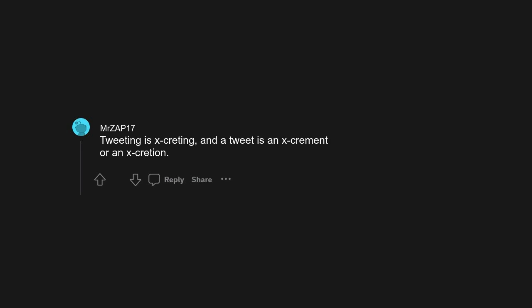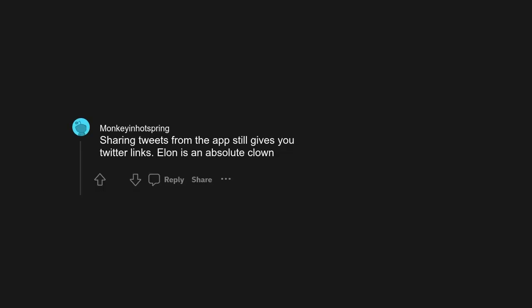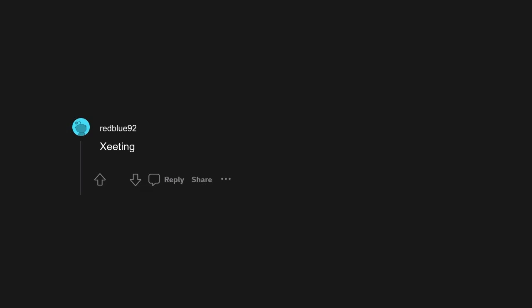Tweeting is excreting and a tweet is an excrement or an excretion. Sharing tweets from the app still gives you Twitter links. Elon is an absolute clown. We call it Twitter until Elon Musk calls his daughter Vivian.